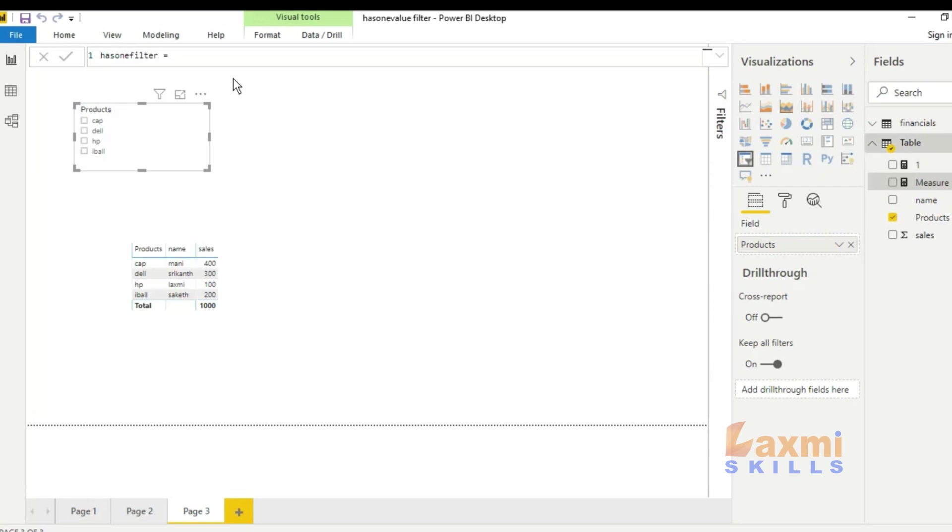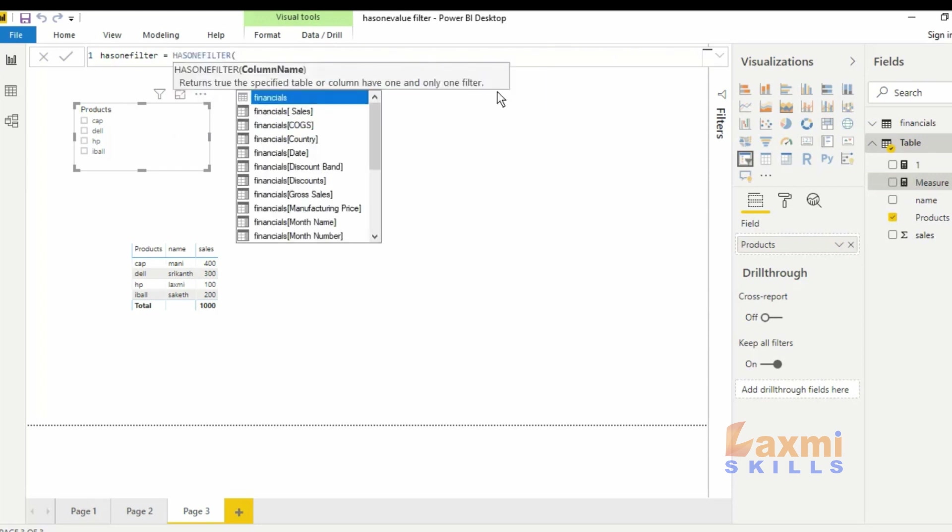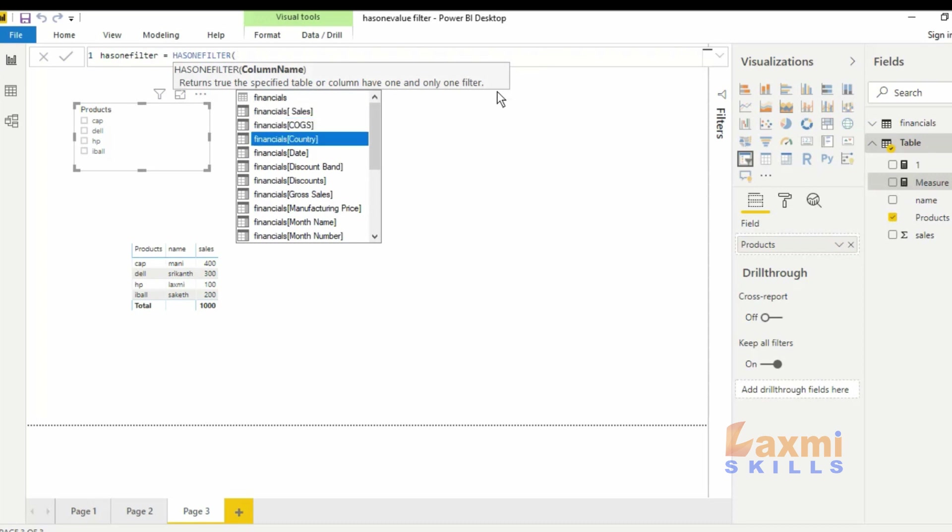The HasOneFilter function returns true if the specified table or column has one and only one filter. This returns true for only one filter, otherwise false will be indicated.